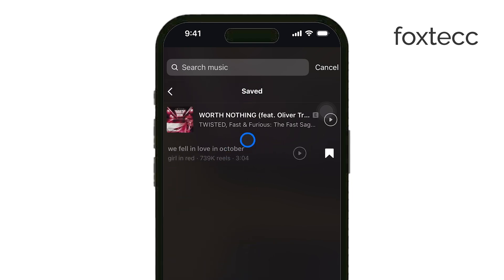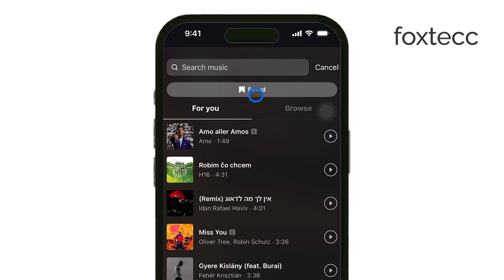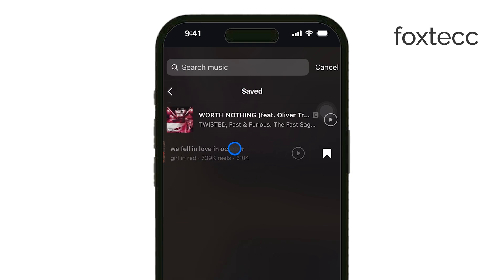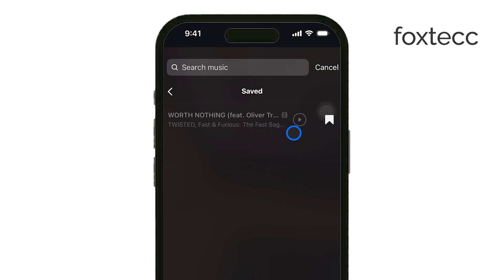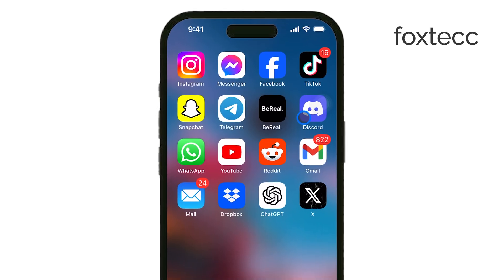Sometimes the saved audios may not appear right away. If that happens, don't worry — it's a bit of a bug in the app. Just navigate back and forth and the list should eventually load. Now, to delete or unsave any audio from this list, simply swipe left on the audio you want to remove, then tap the Bookmark icon that appears. This will unsave the audio and remove it from your list of saved tracks.